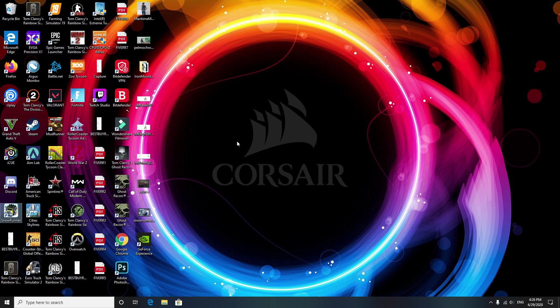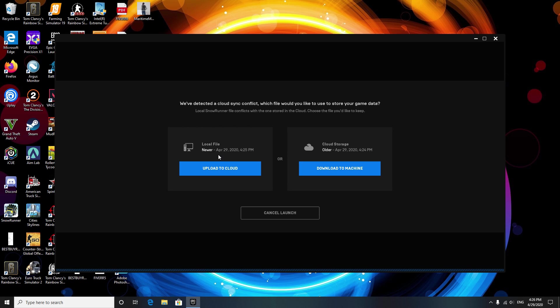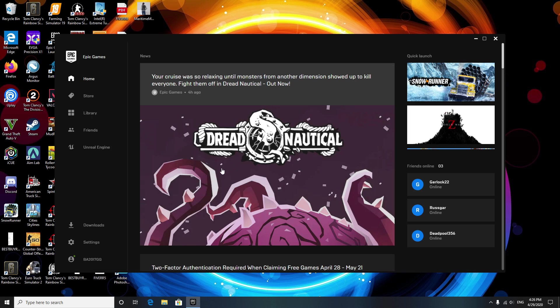We're gonna close this out and open up SnowRunner. You want to click Local File Upload to Cloud. So basically, Epic Games to prevent save game file changes have two ways of storing the game: cloud save and local save. By editing the local save and uploading to the cloud, you're overwriting and replacing the previous save file.